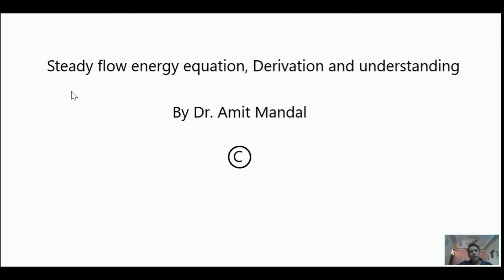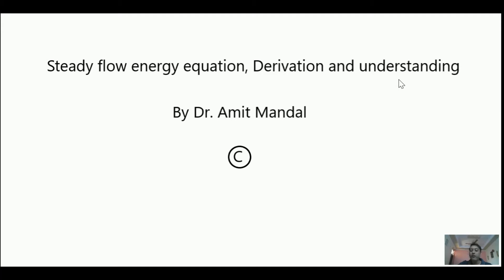Hello students, today we will learn the concept of steady flow energy equation in thermodynamics. We will understand the derivation in an easy way. I have developed this lecture so that by the end we will be able to understand this concept.